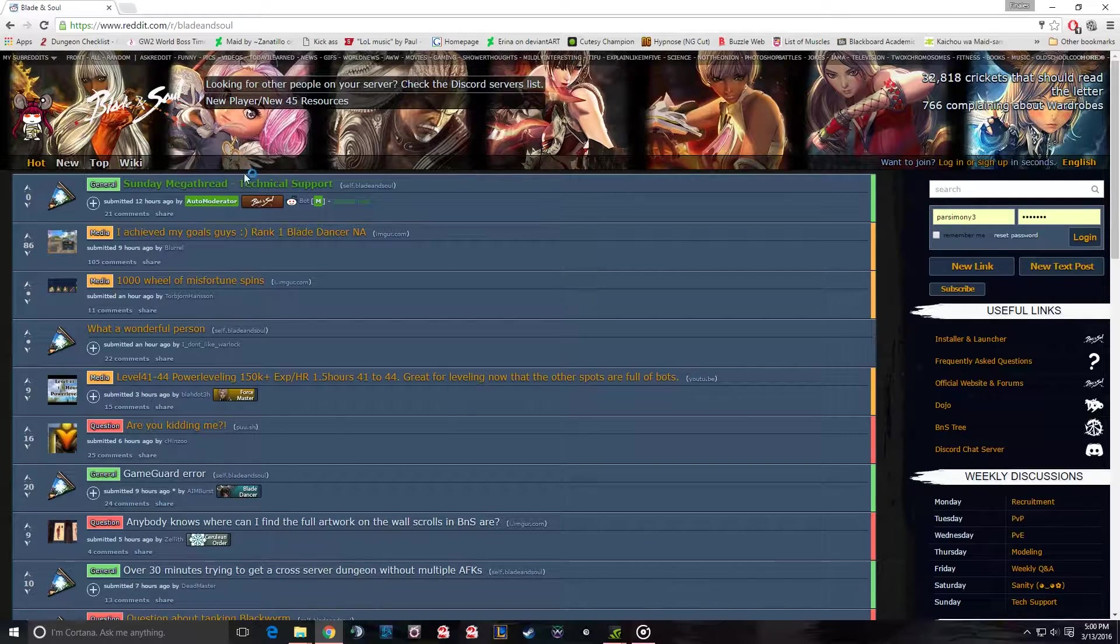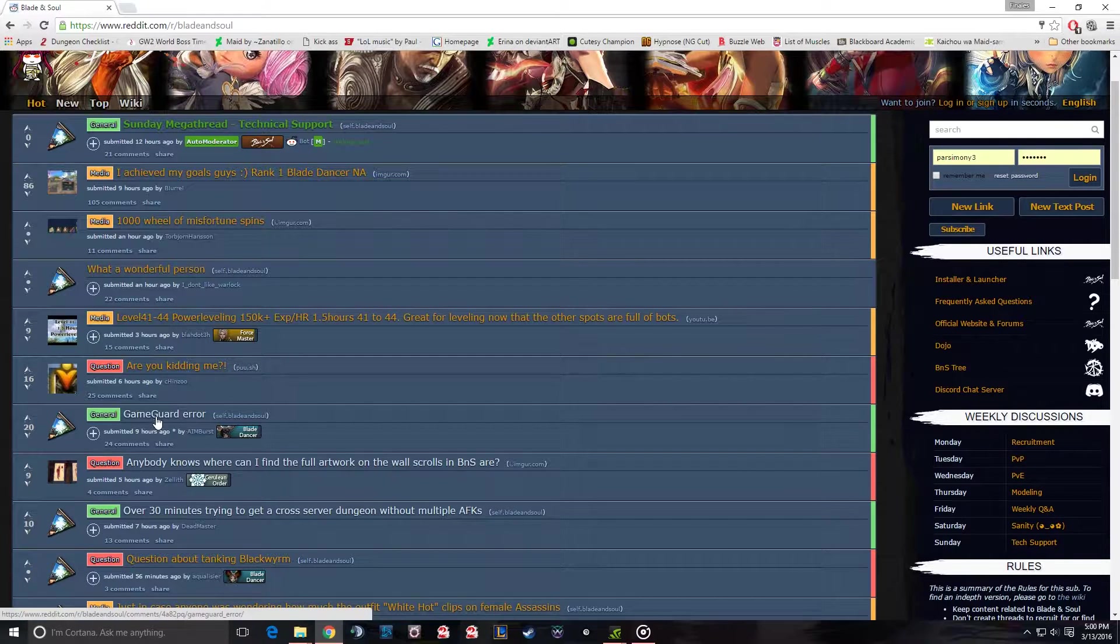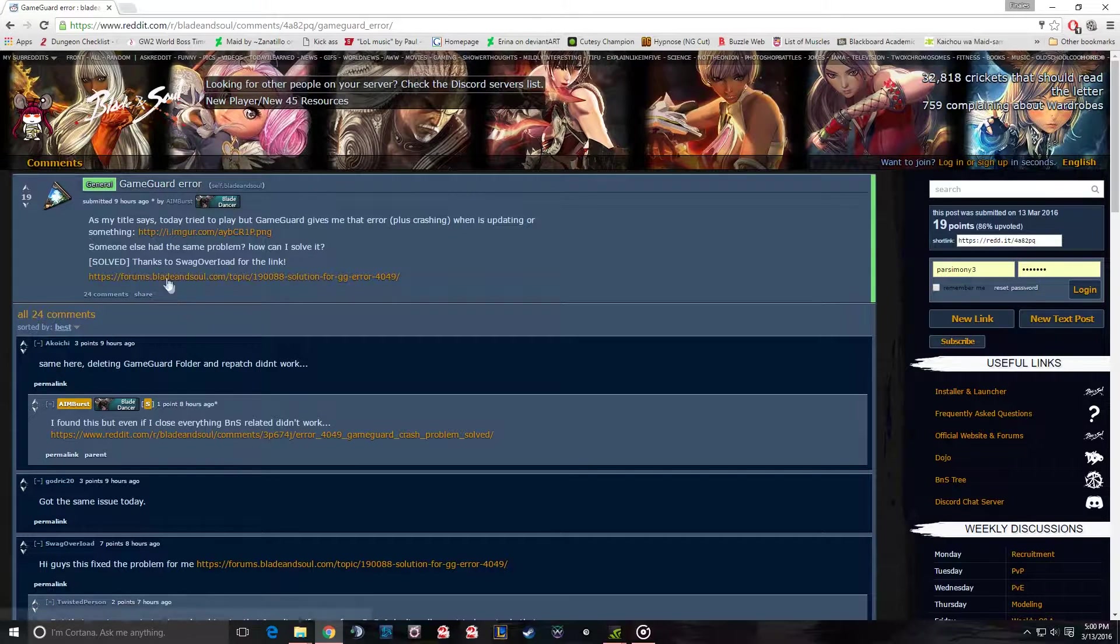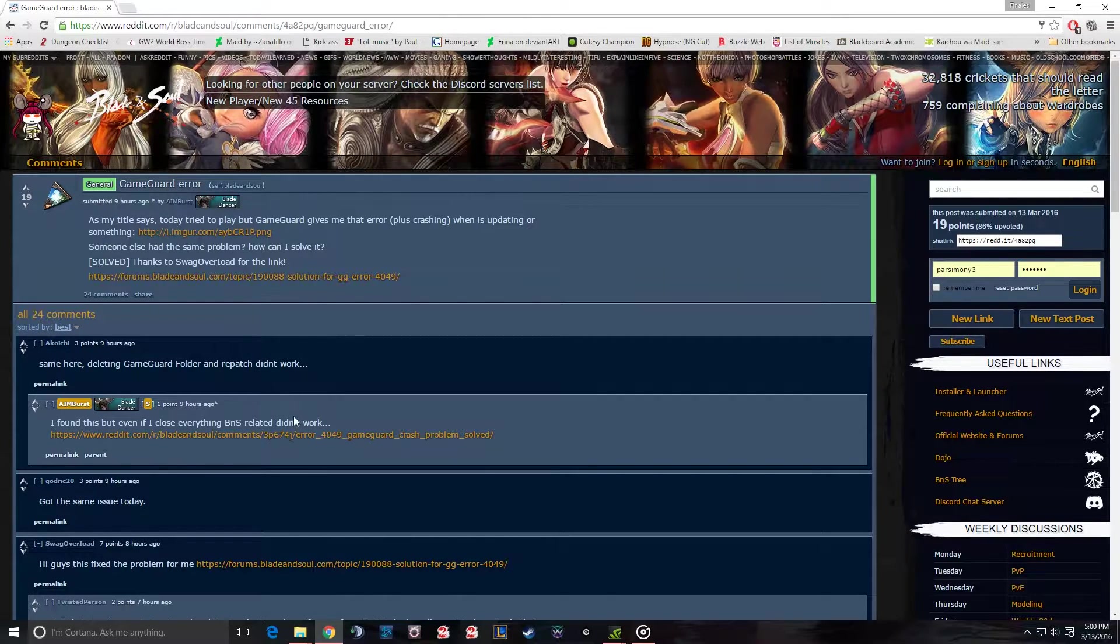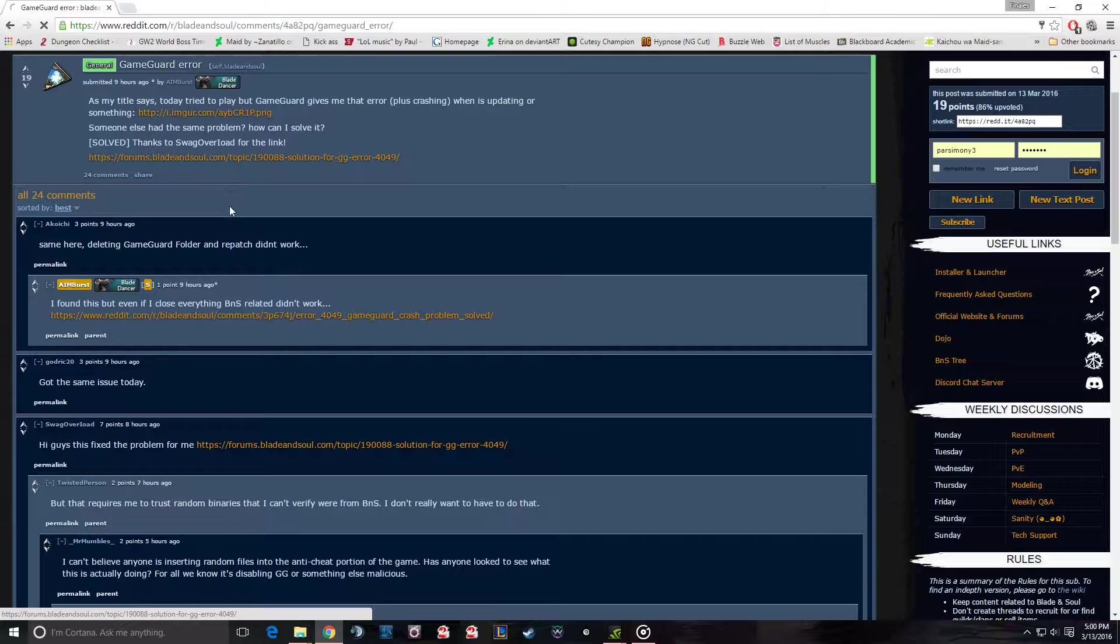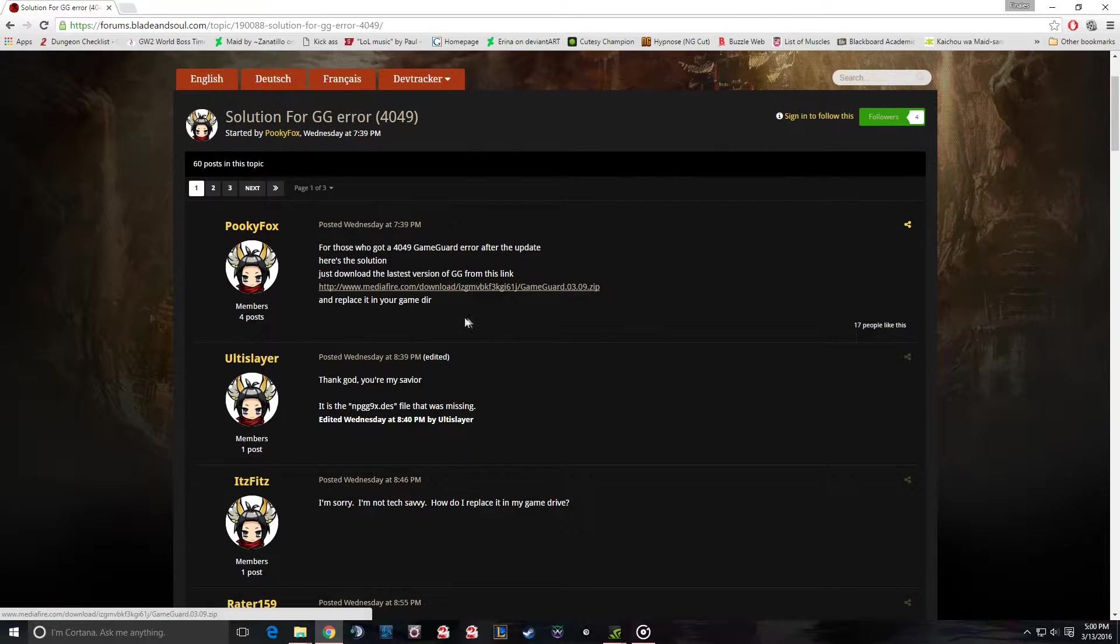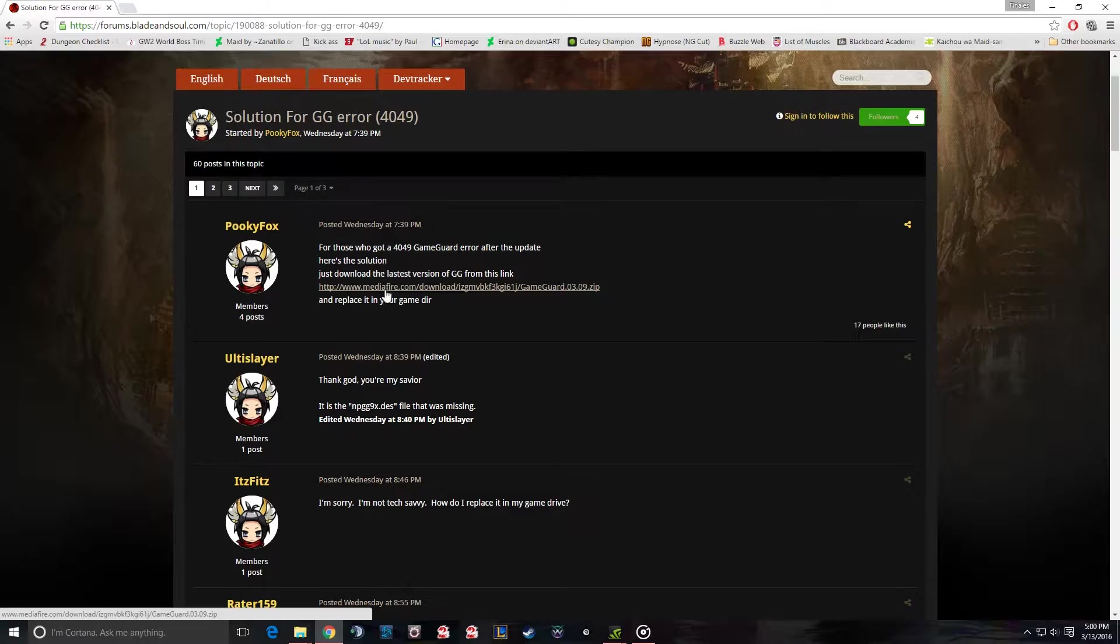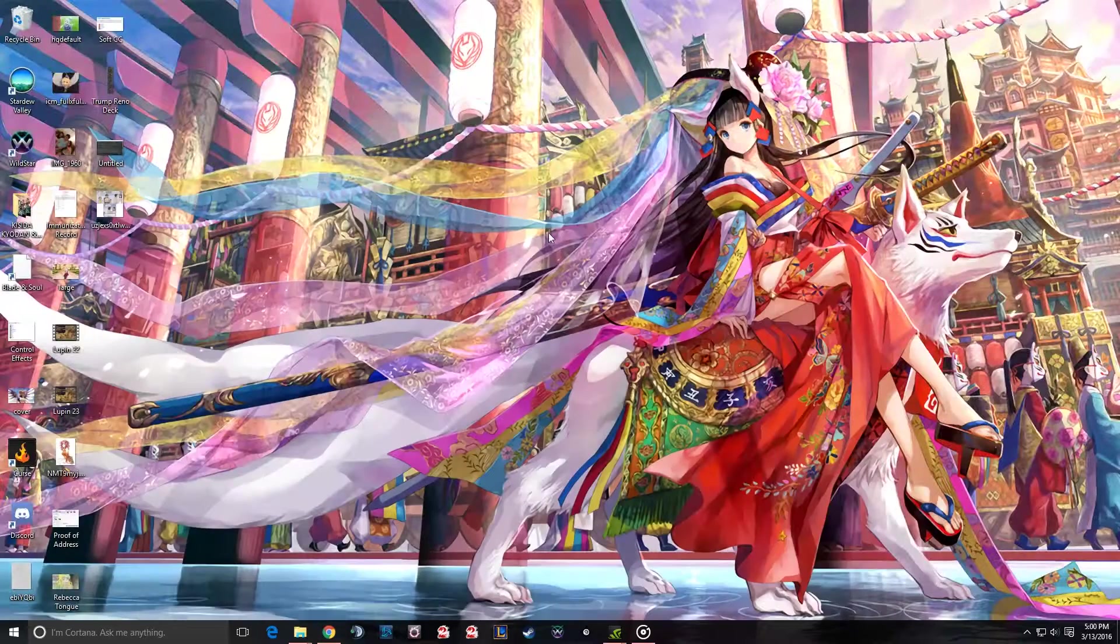I usually travel to the subreddit for Blade & Soul and people have been reporting this error as well. So apparently someone on the official forums sent out a download file containing the old GameGuard. So you would use this link, download an older version of GameGuard, and put it back into your bin.